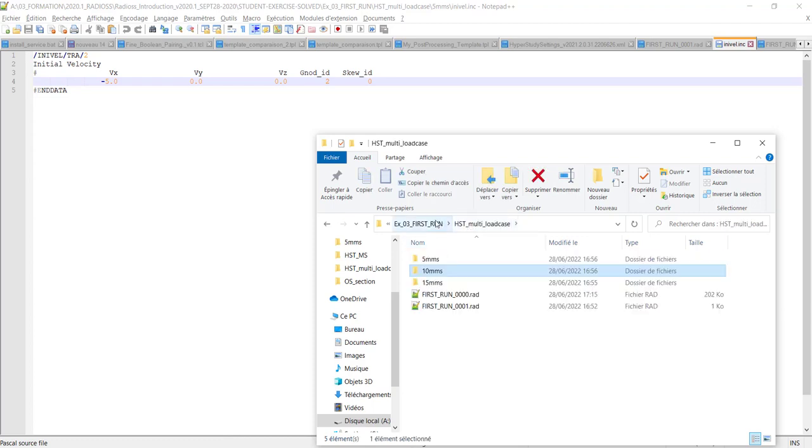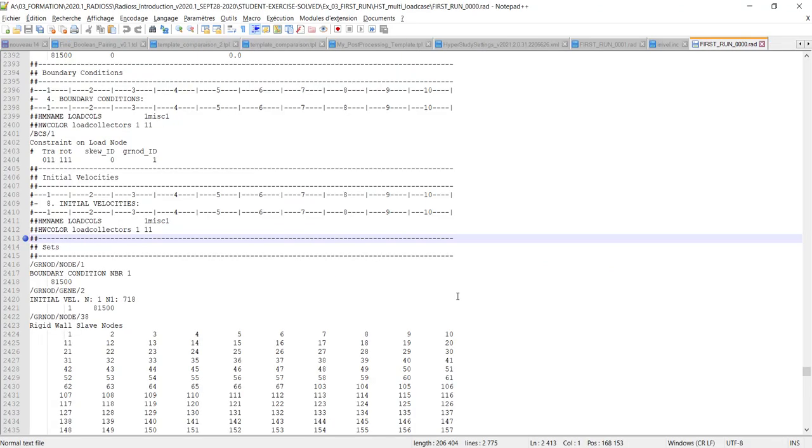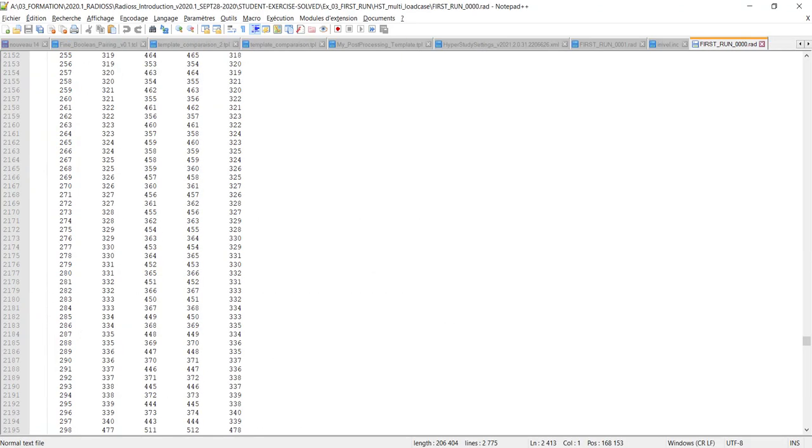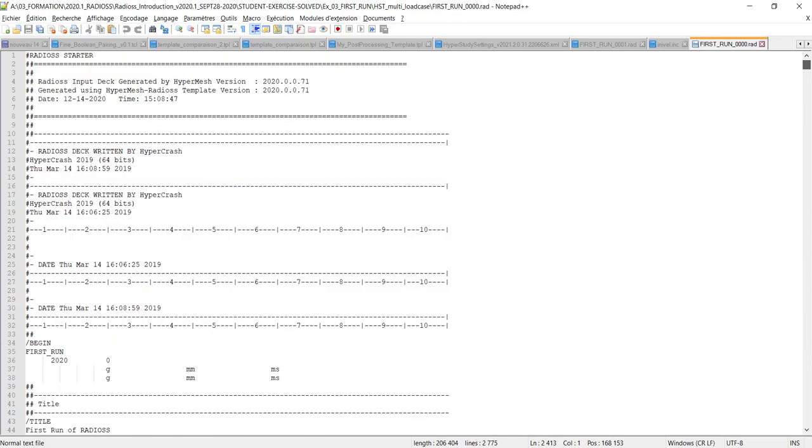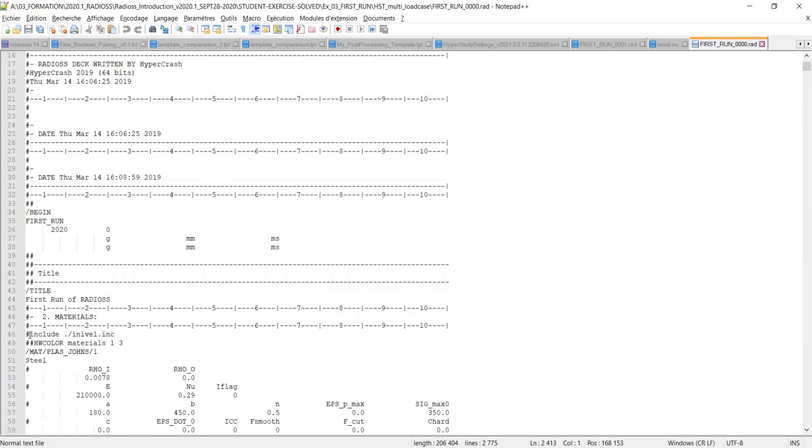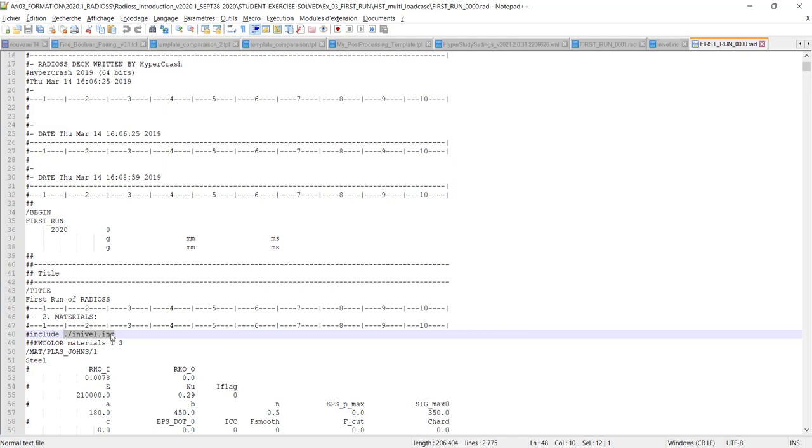If I edit my master file, the first run, and scroll to the top, I have defined this line: hashtag include dot slash inivel dot inc. In the current state the Radioss model won't work because inivel dot inc is not in the same directory, but this is required in order to create my setup in HyperStudy.